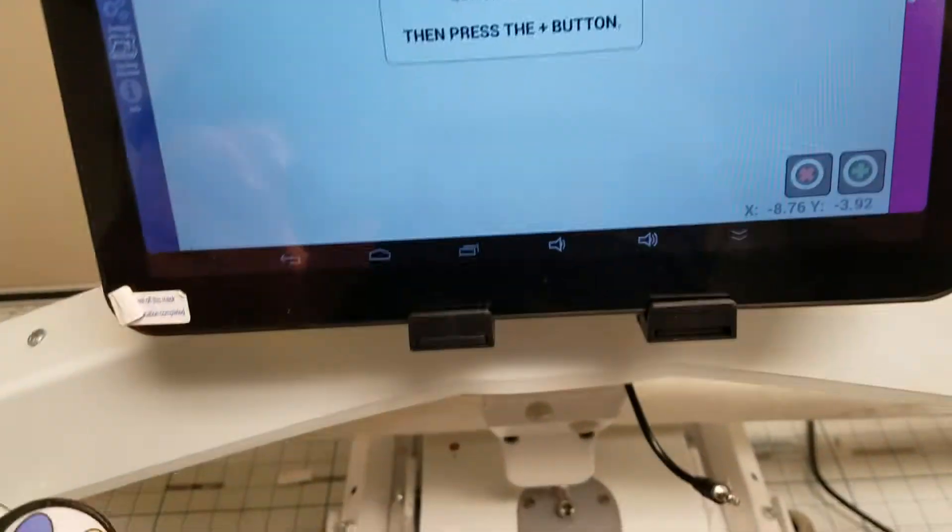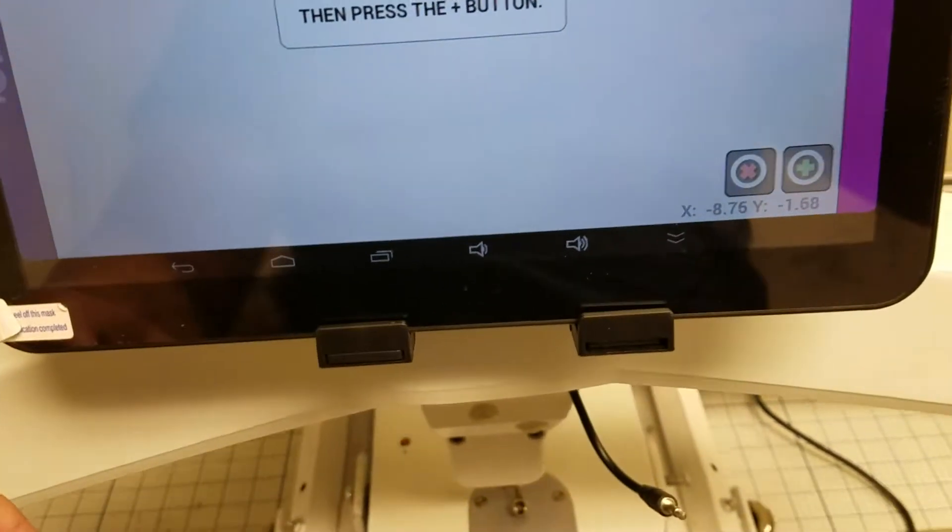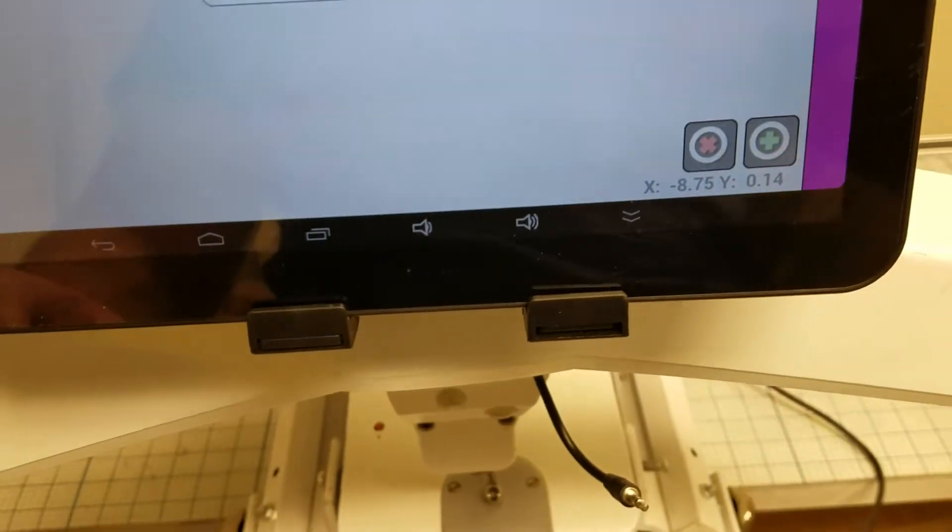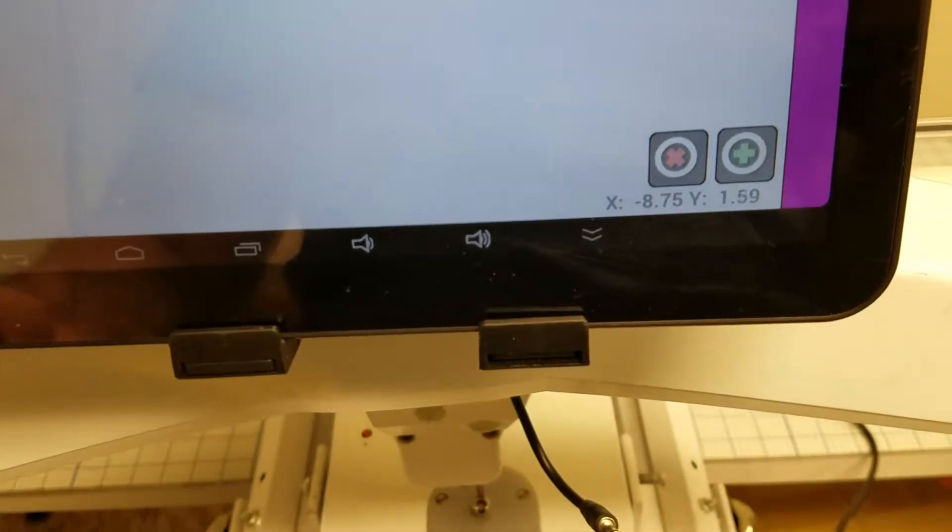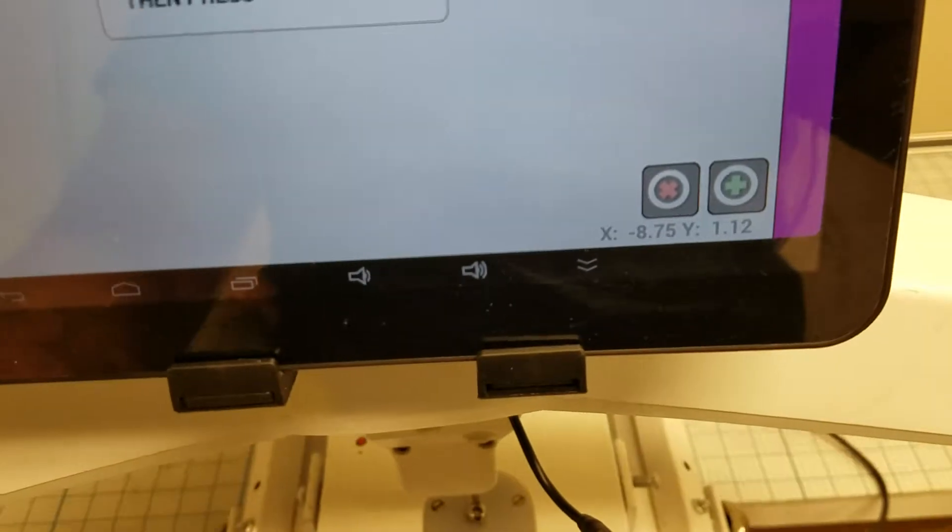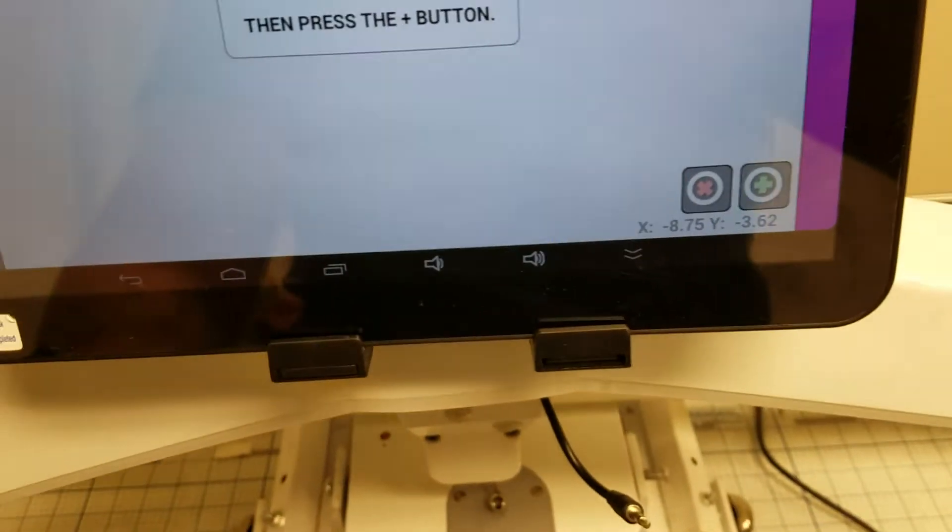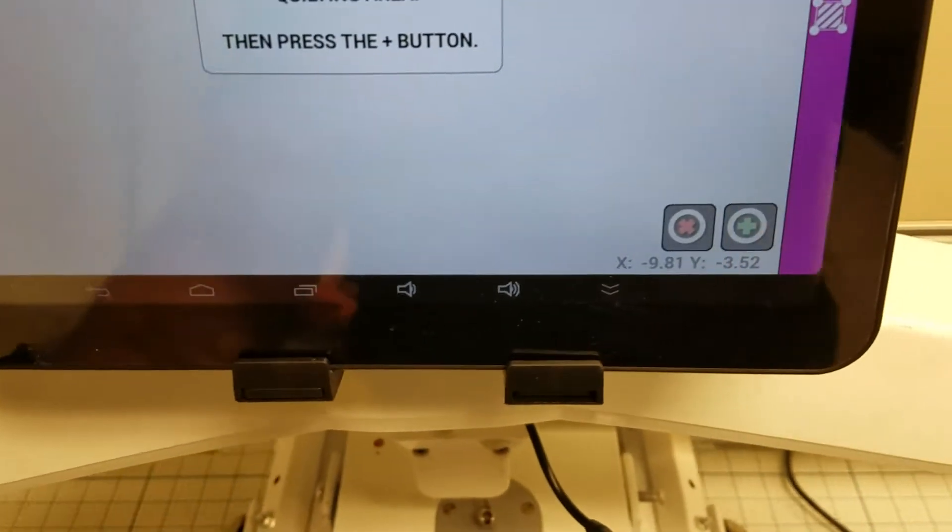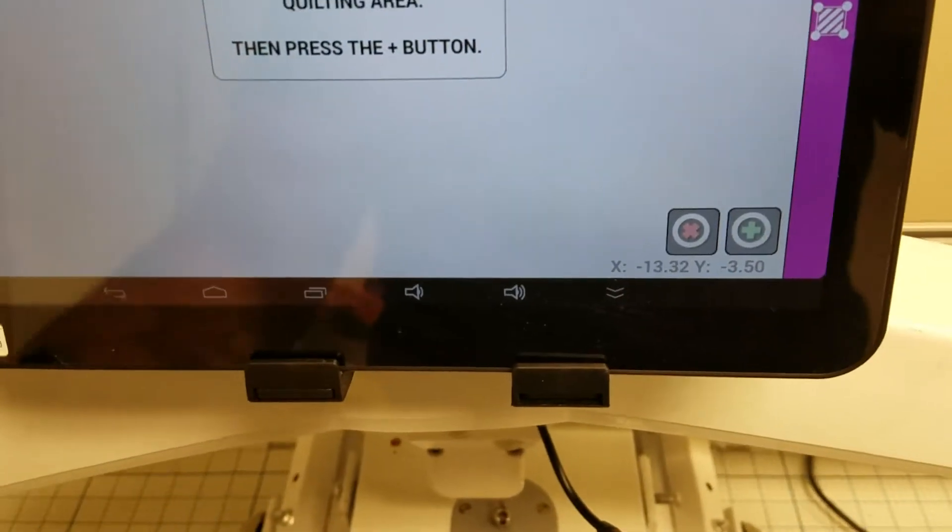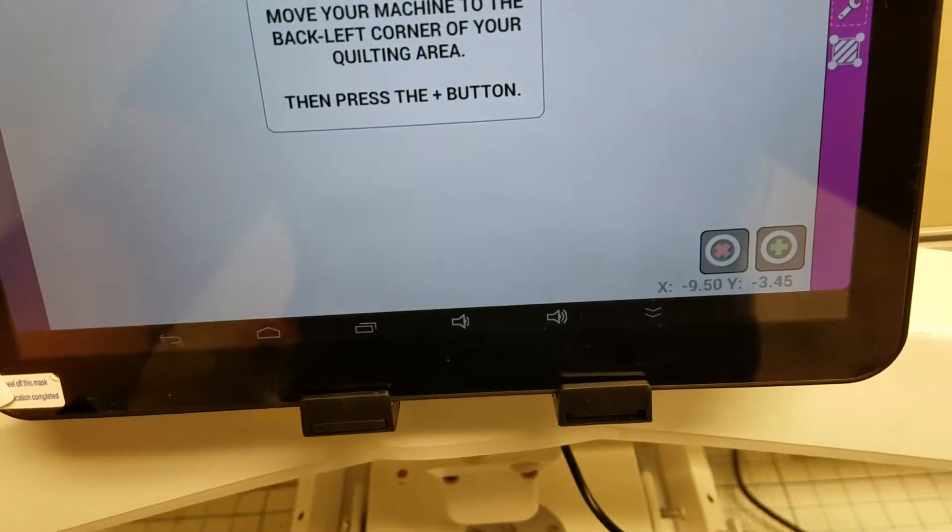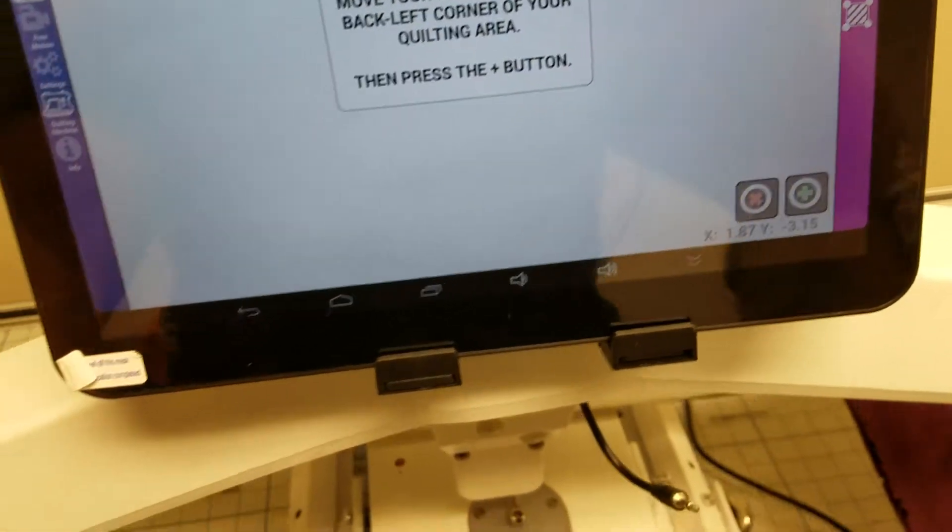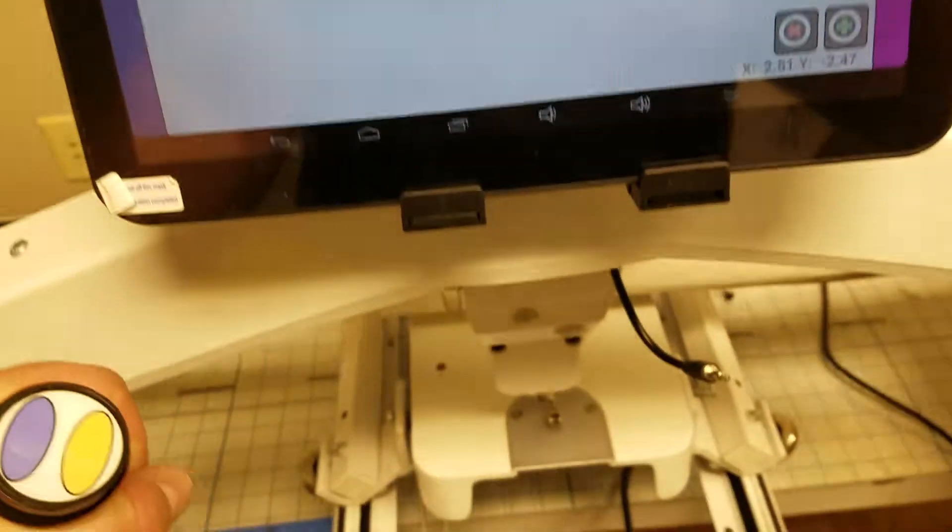And once again, as you pull towards yourself the number next to the Y should start getting bigger. As you push it away from yourself the number next to the Y should get reversed. As you move to the left you get more negative. As you move to the right your X number should climb positively for your X and your Y.